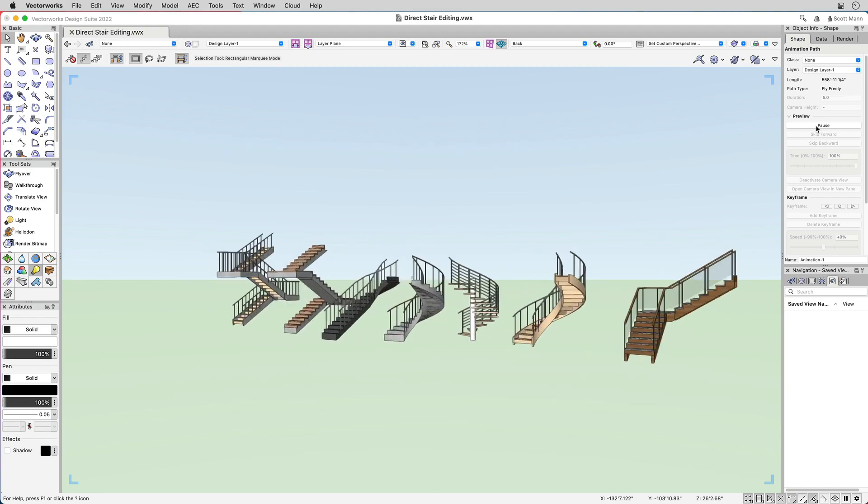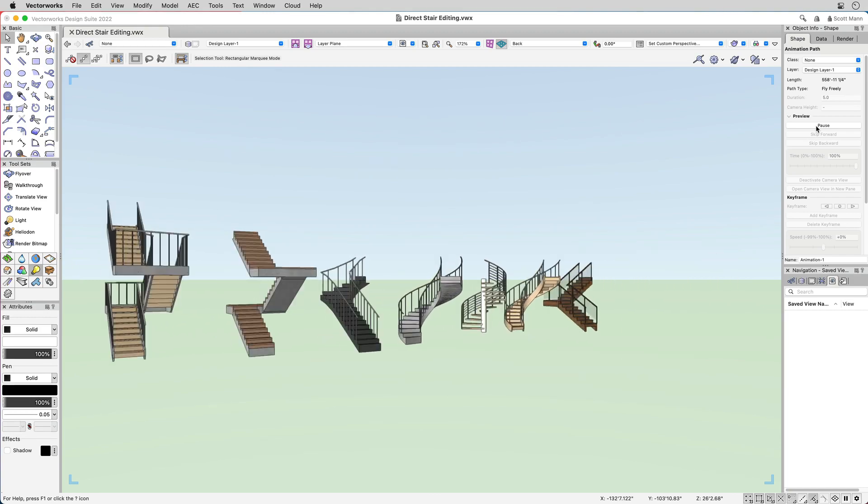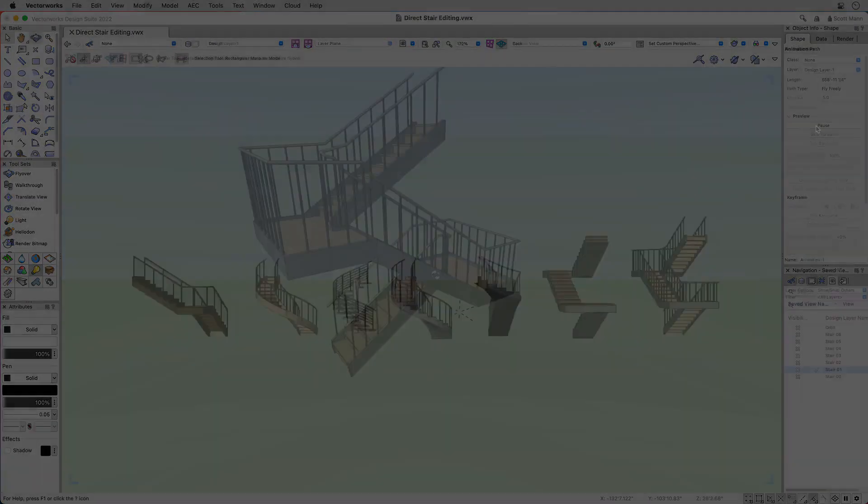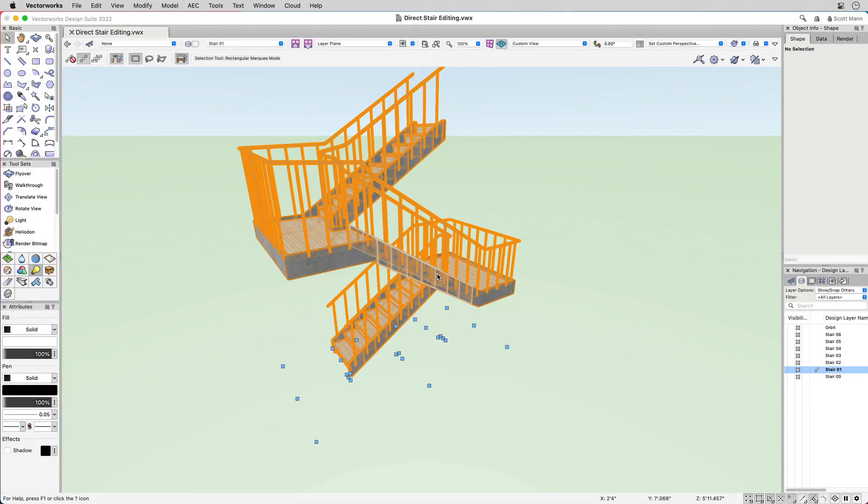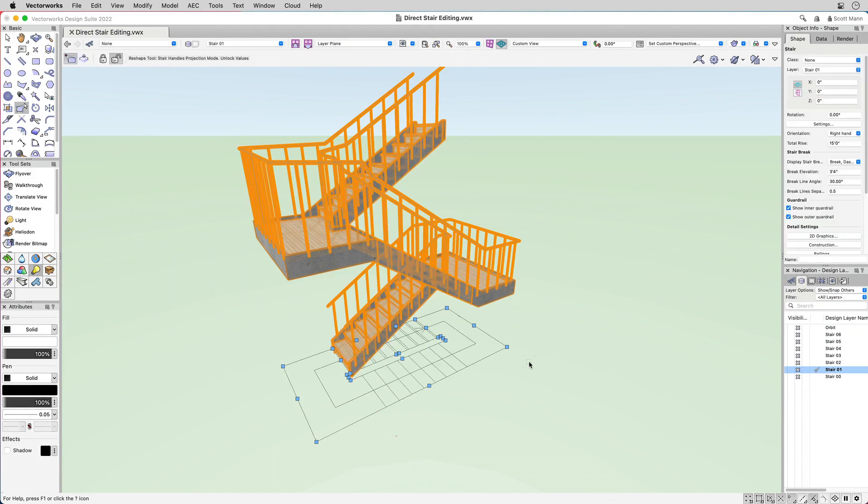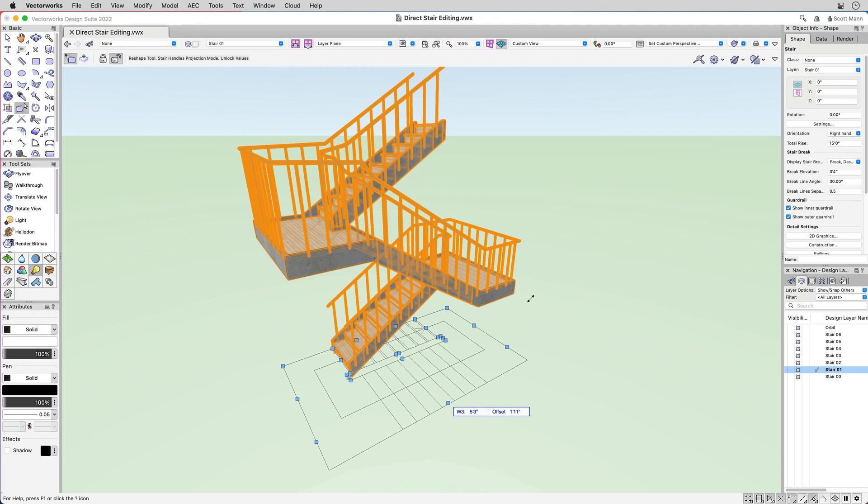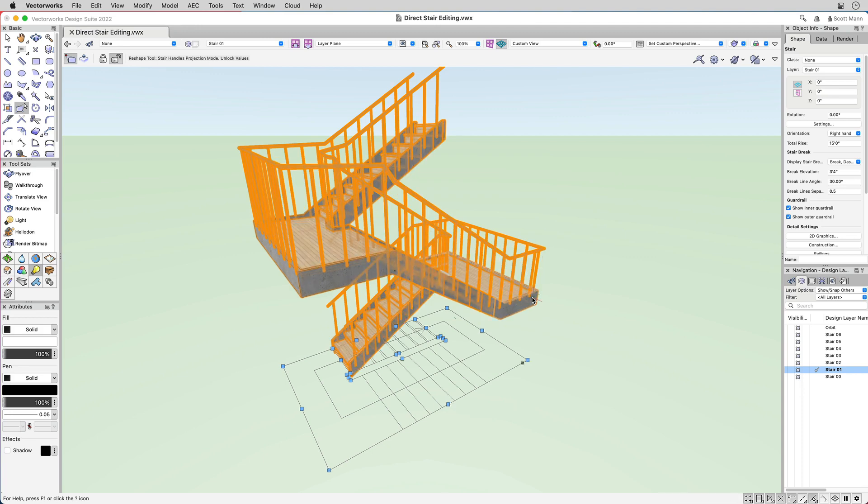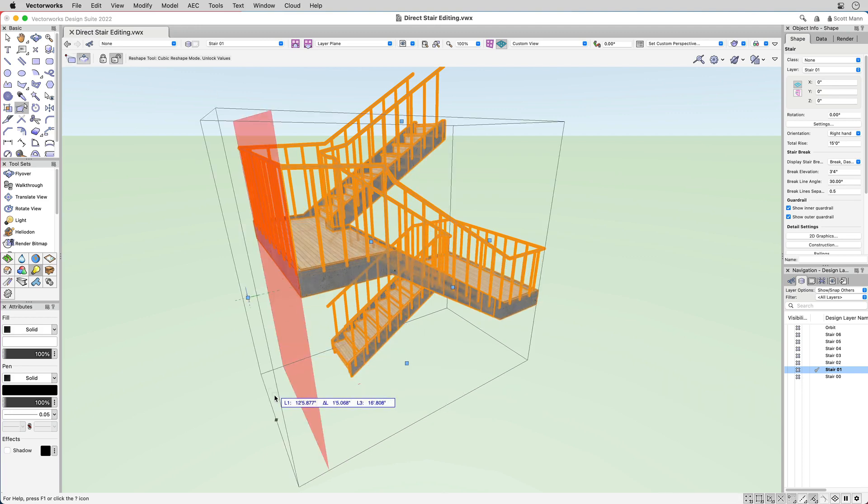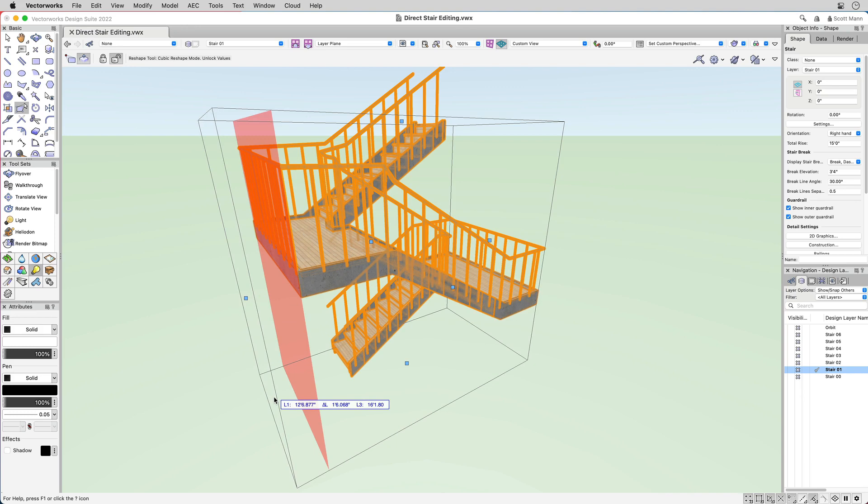In Vectorworks 2022, the stair plug-in tool has advanced significantly with new features that enable you to directly place, design, and edit stair layouts in 2D and 3D views using simple drawing techniques, making design faster and more intuitive.